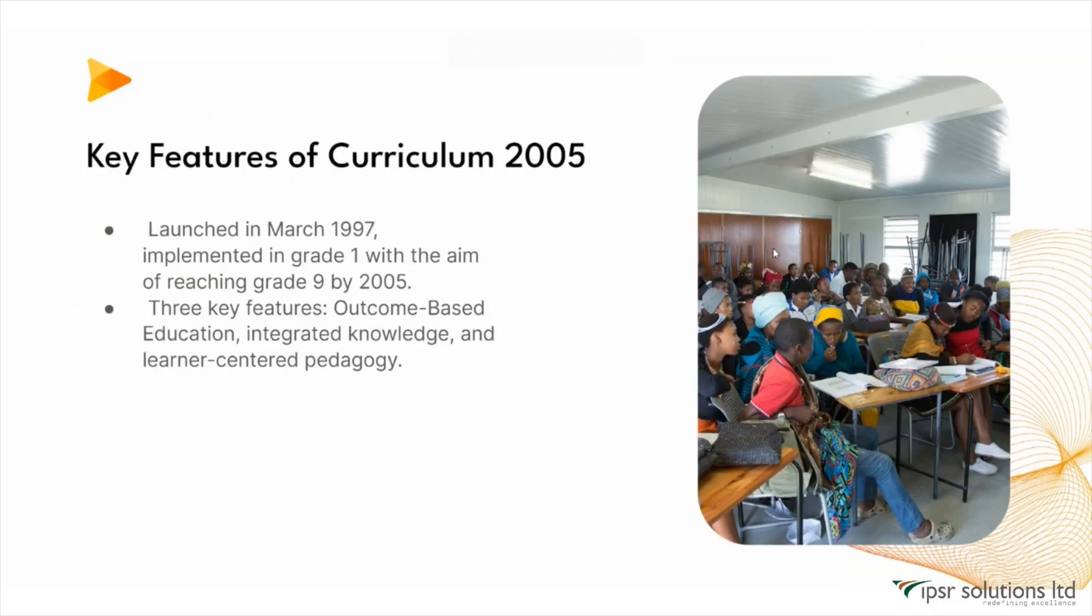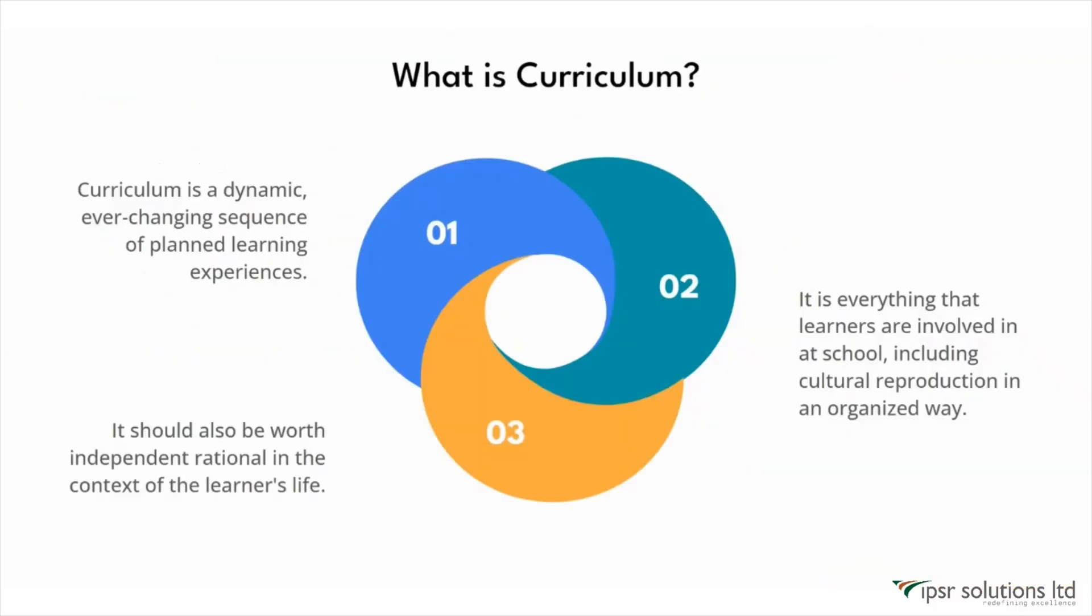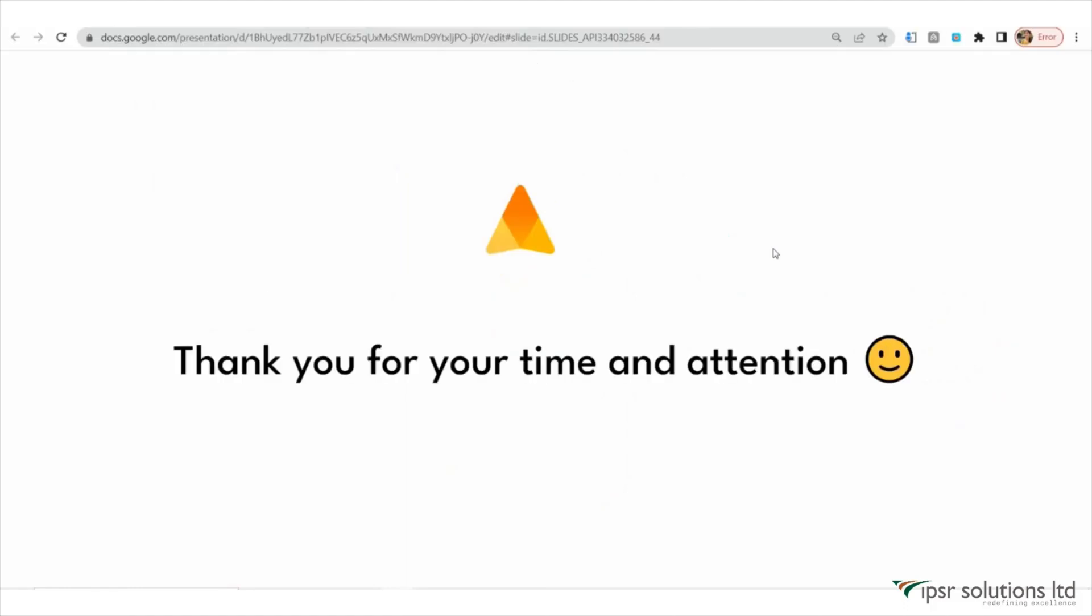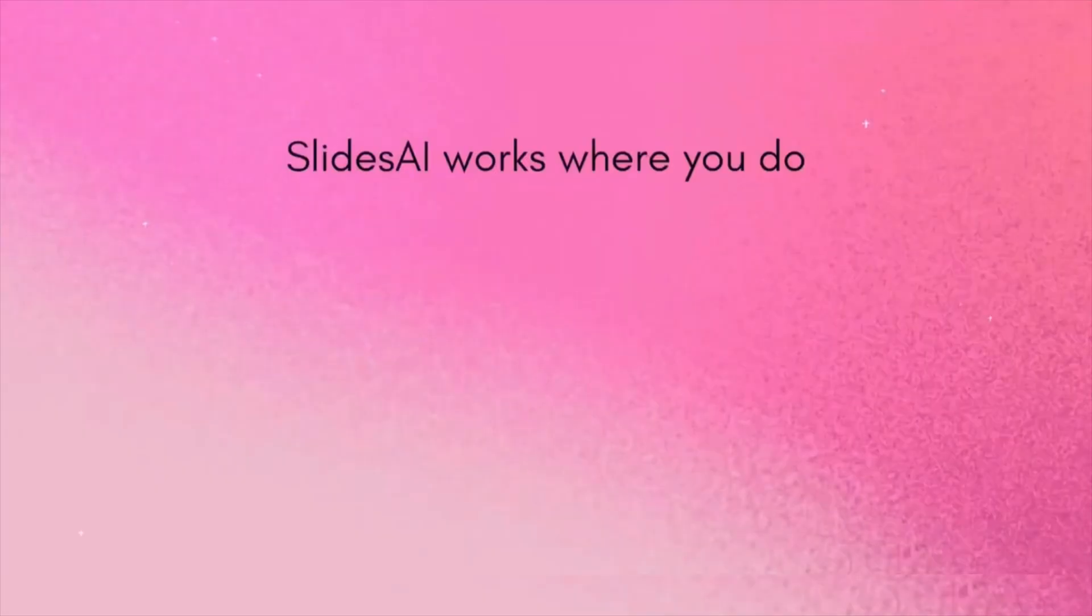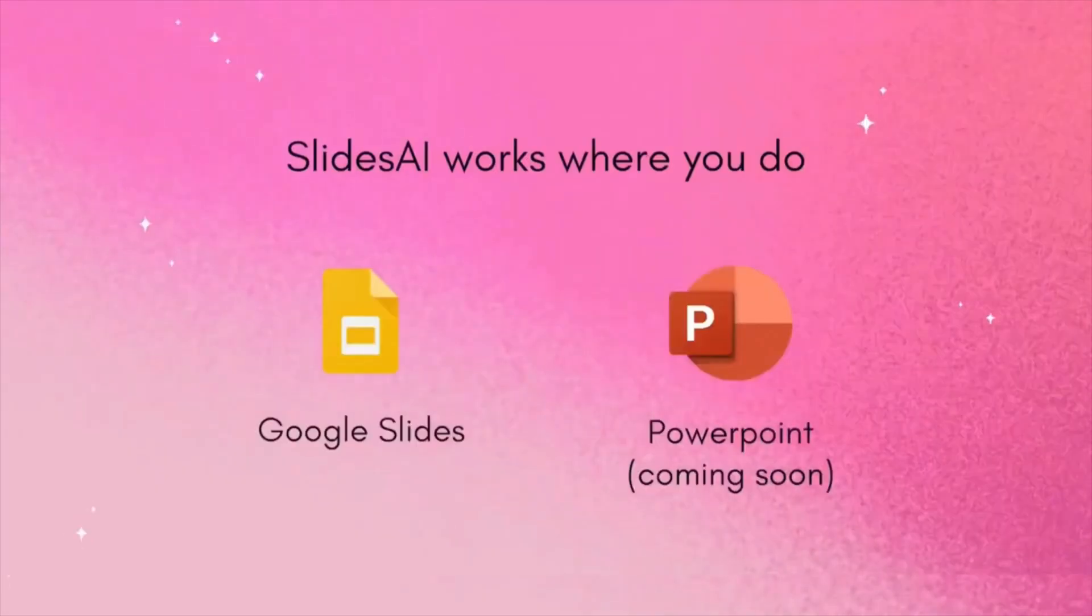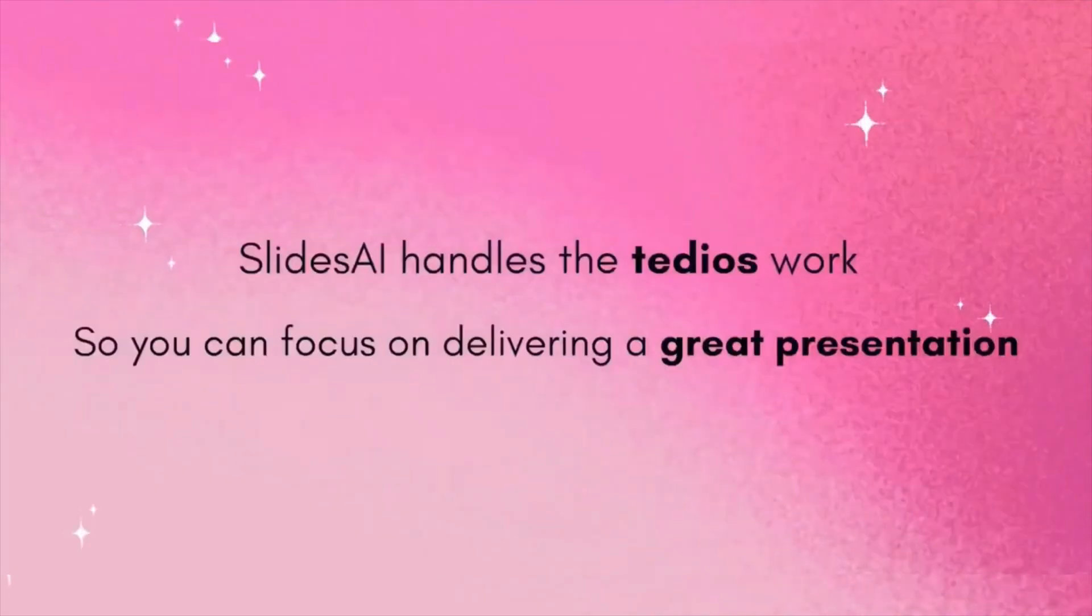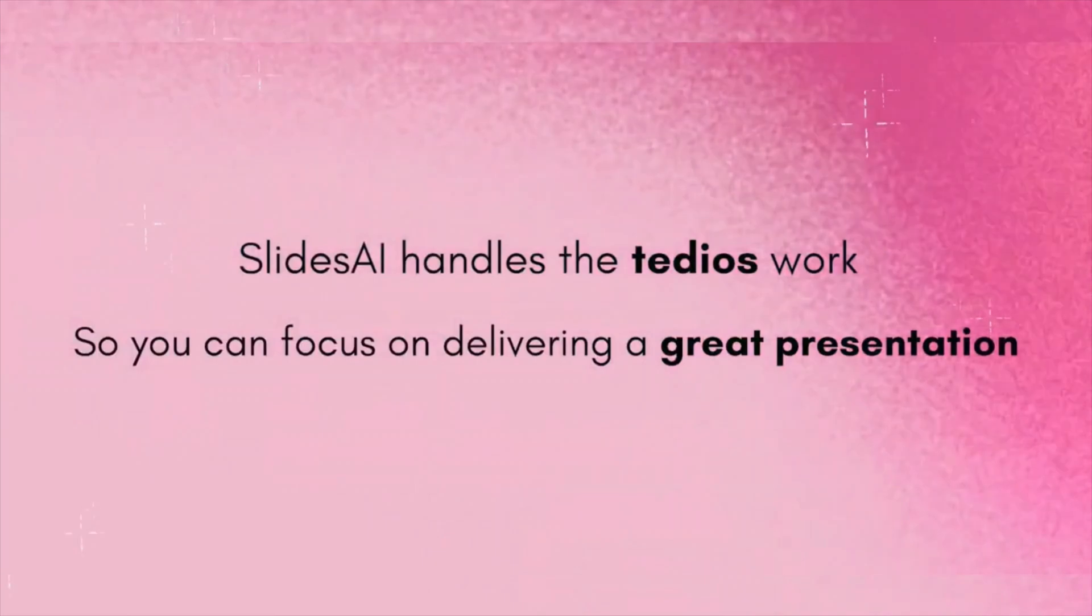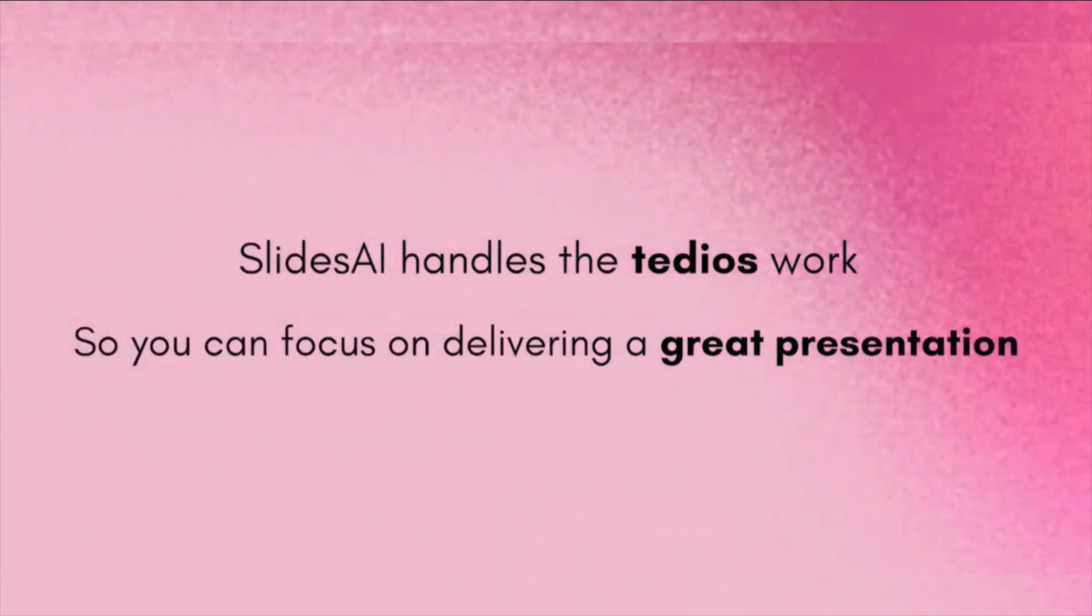Using SlidesAI, you can easily create visually appealing slides without the hassle of manual design work. This tool is a time-saving solution for academicians, professionals, and anyone who wants to deliver compelling presentations. Give it a try and unleash your creativity. Thank you for watching.